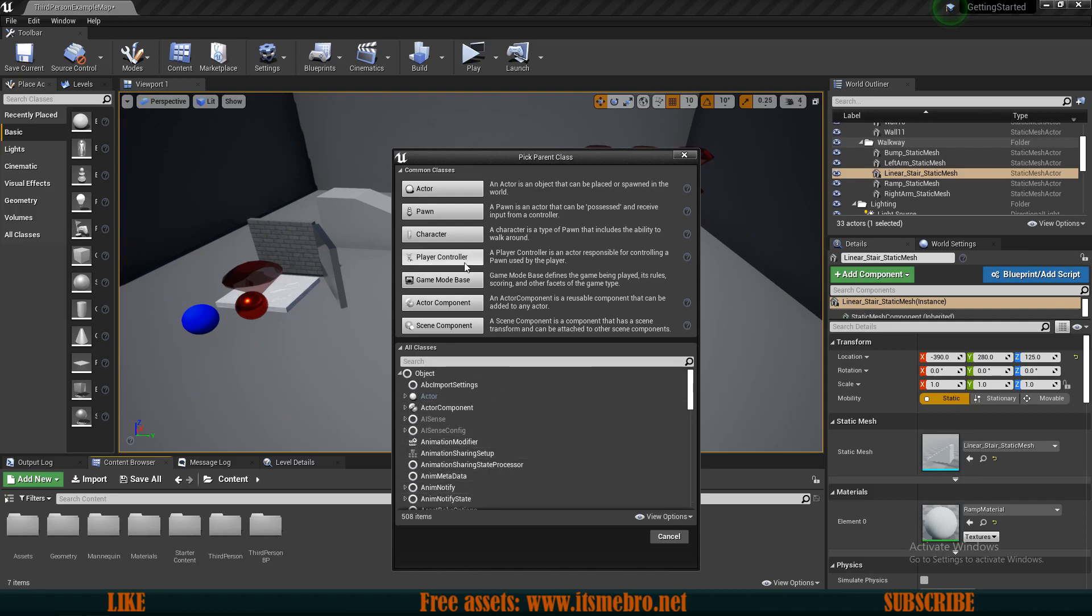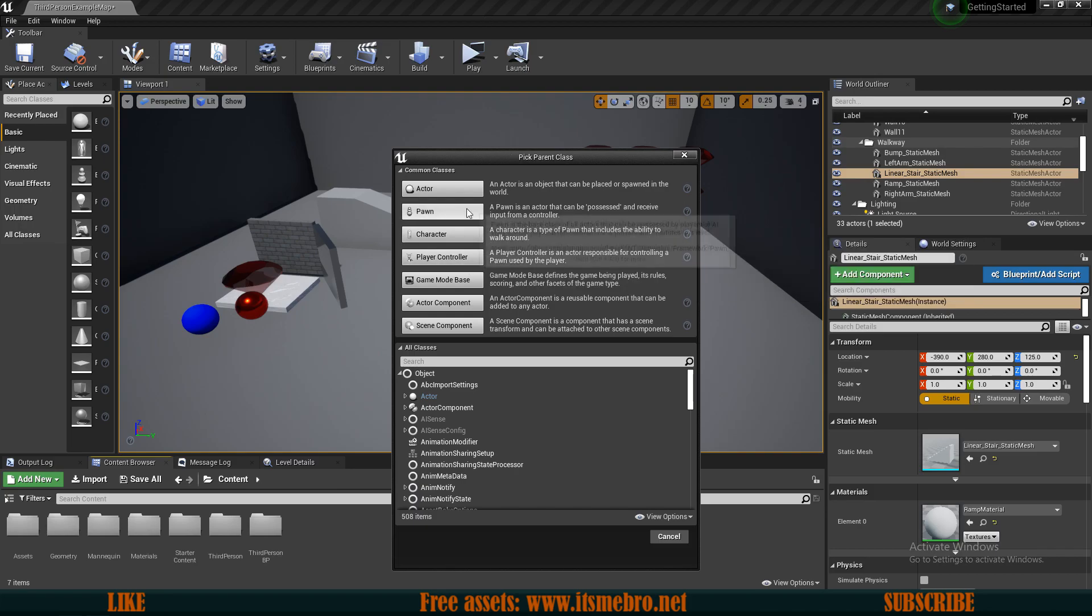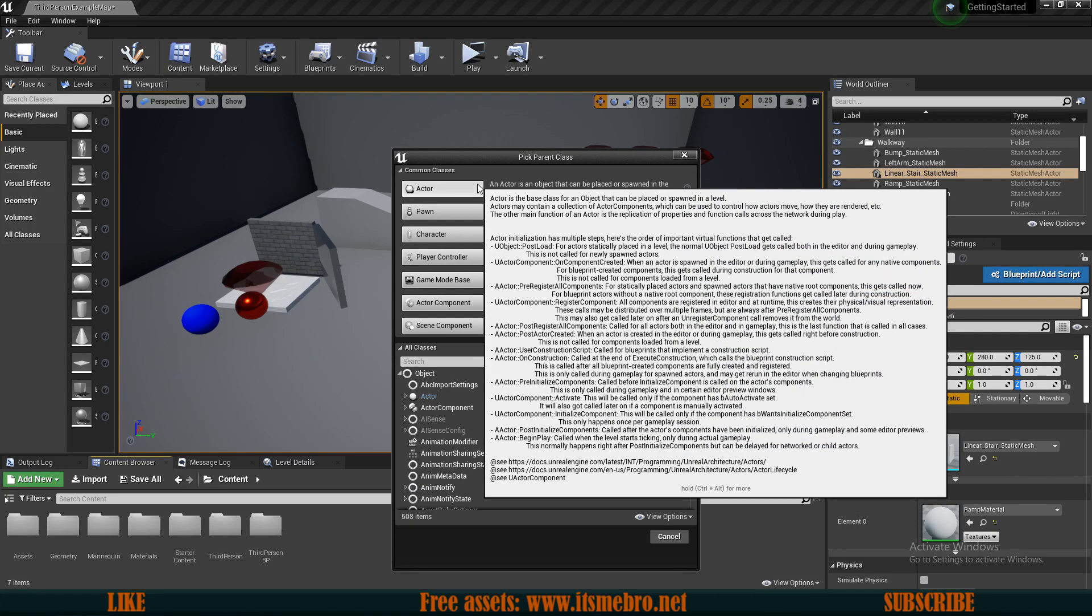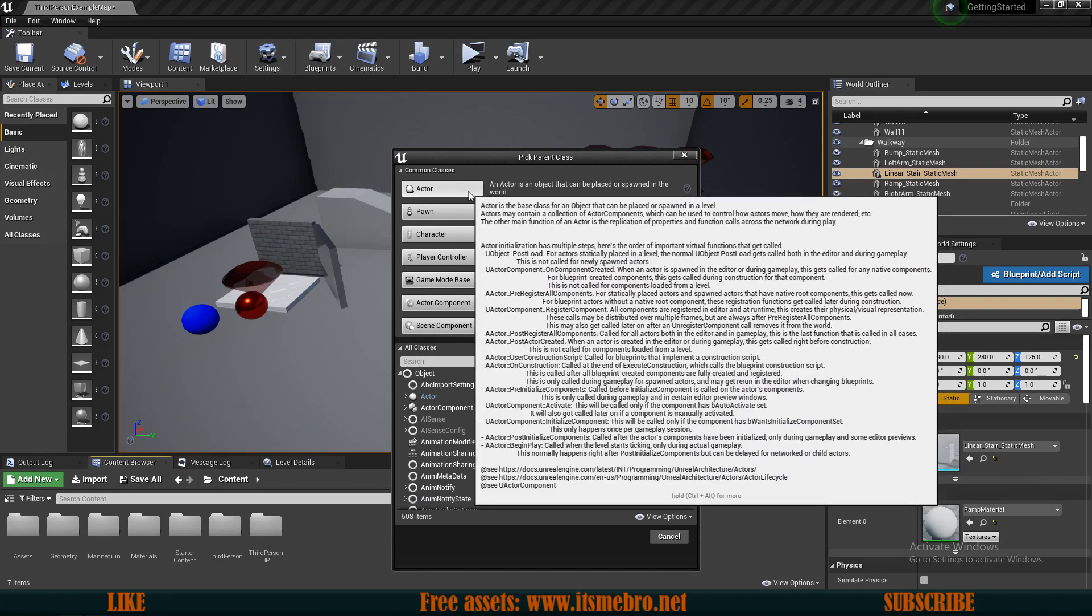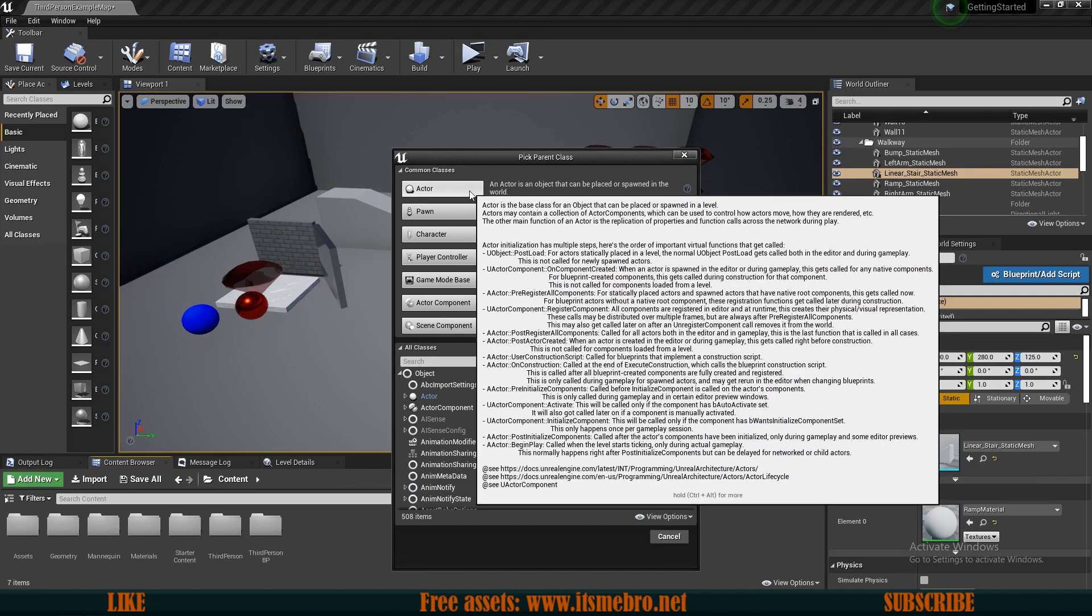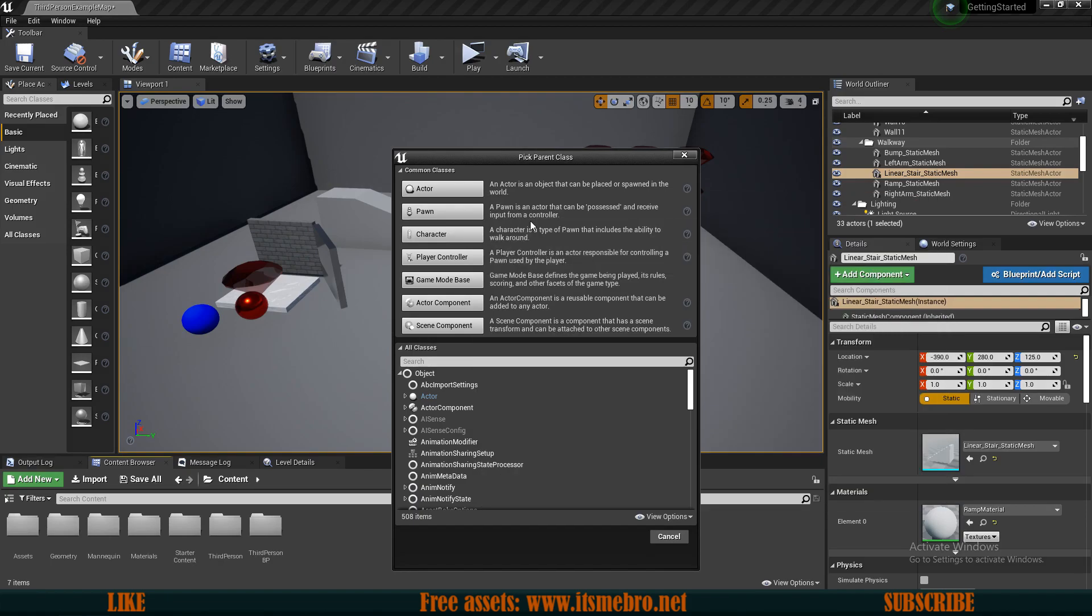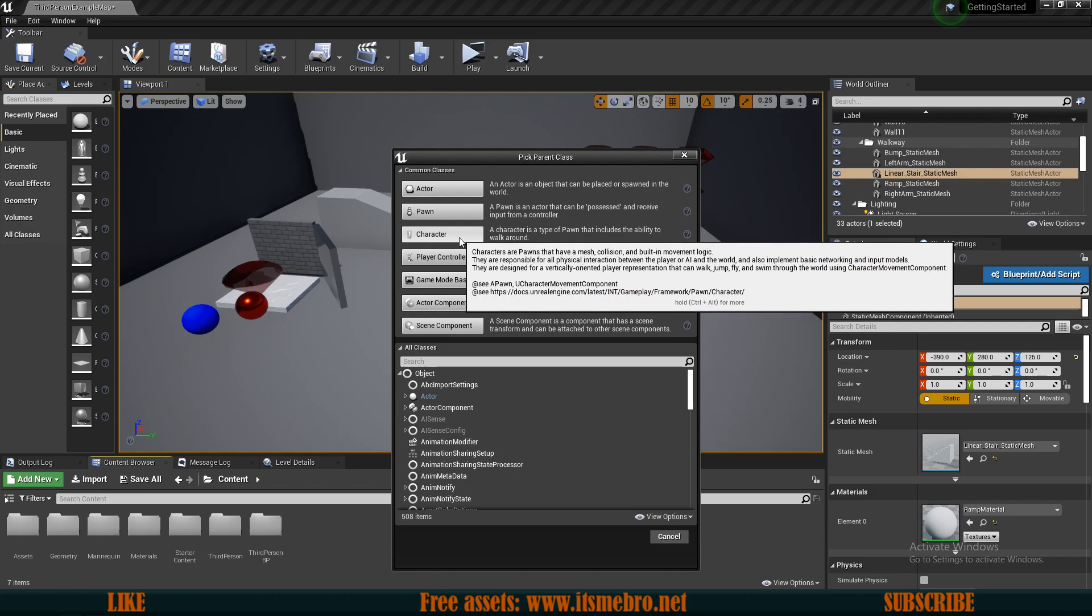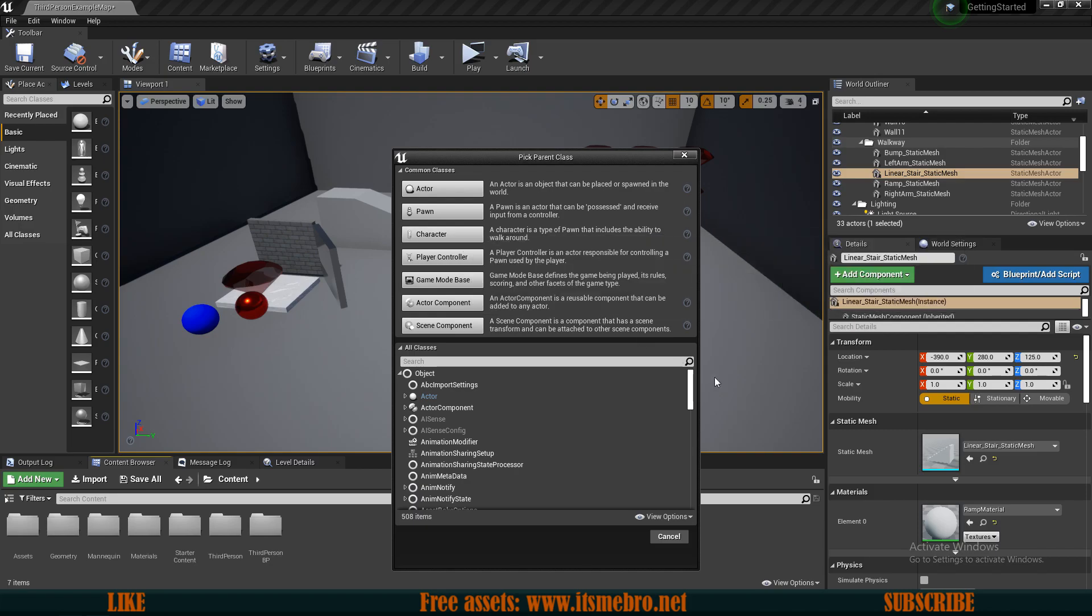Let's go over the most important ones. We have the default Actor which doesn't really come with anything, it's an empty Actor. Then you have a Pawn which can be possessed, so that's like a character technically but not exactly. If you want to make a character you would probably want to use this one. This can be used for the AIs or the player that you are playing as.